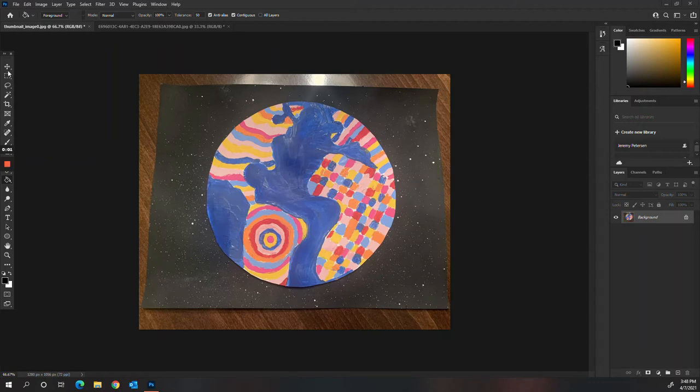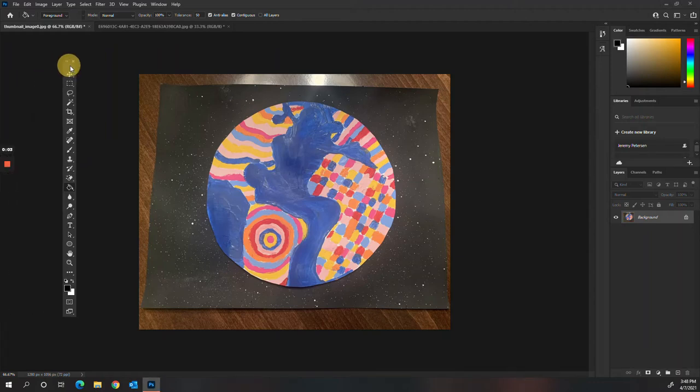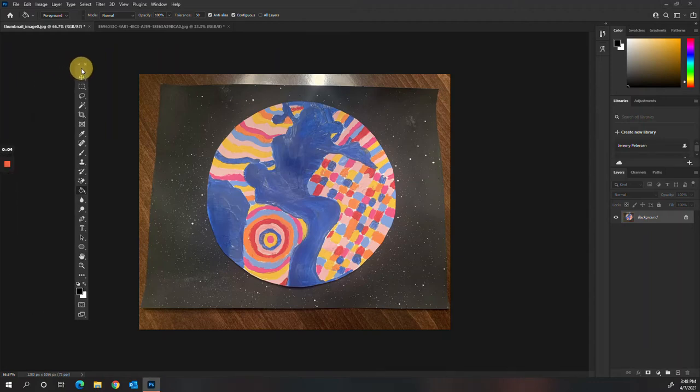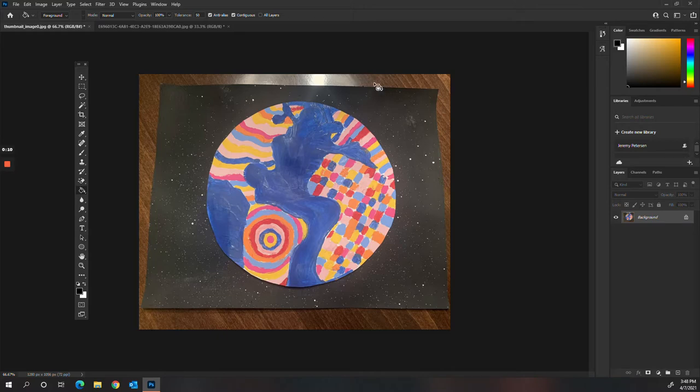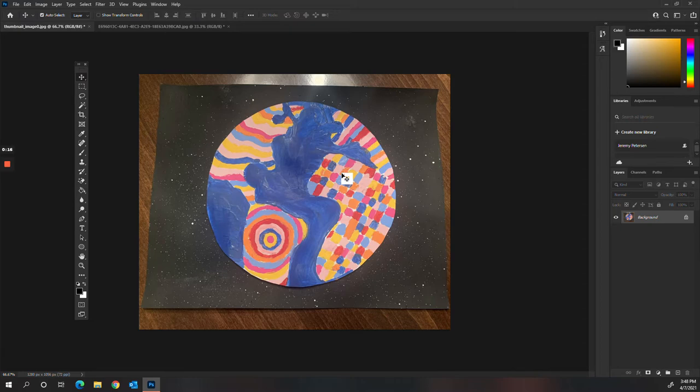I want to show you guys how to edit your photos in Photoshop. Right here I've got an example that was taken. It's not perfectly straight, it's kind of crooked. So this is what we're going to do to make it look better.